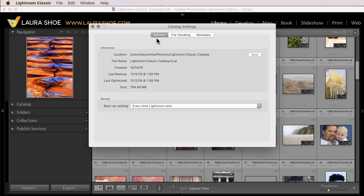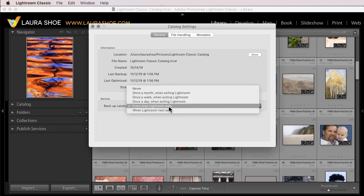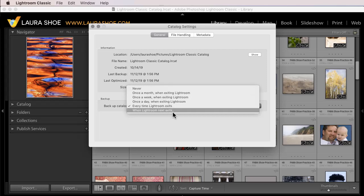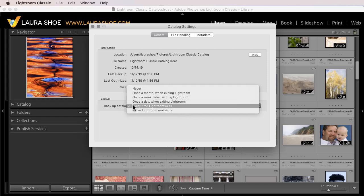On the General tab, under Backup, if it says every time Lightroom exits, then you're in good shape. You could either set it to this, or if you don't want it to prompt you that often usually, then choose when Lightroom next exits. That will force the prompt to come up this time, but then this setting will automatically revert to whatever you've had it set at before.